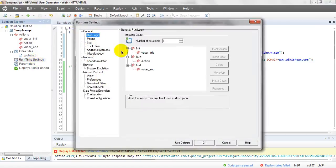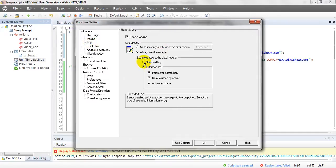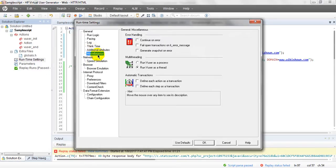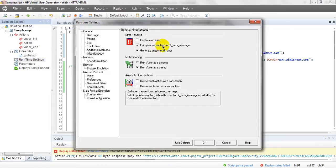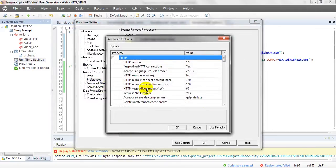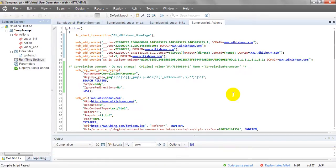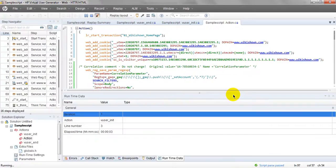Before running the script, go to Runtime Settings. Iterations should be one, pacing — same as soon as previous iteration ends. Logs: I'm using standard log but you should use extended log every time. Think time: ignore think time. Generate snapshot on error — fail open transaction — lr_error_message: move to fail all open transactions when the function is called by the user inside the transaction whenever lr_error_message is called. Speed simulation — browser integration — we can discuss this in the next lesson. Save your script and now run it.